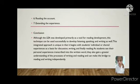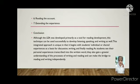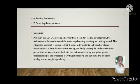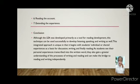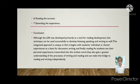In conclusion, although the LEA was developed primarily as a tool for reading development, it also develops listening, speaking, and writing as well. This integrated approach uses individual or shared experience as a basis for discussion, writing, and finally reading.